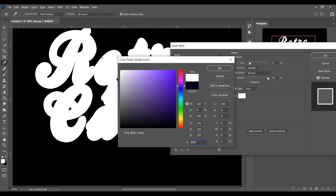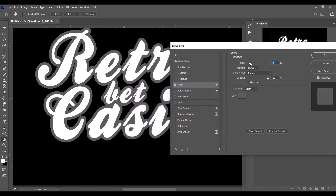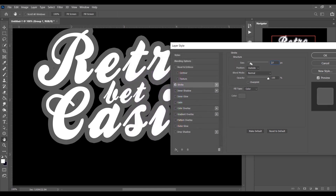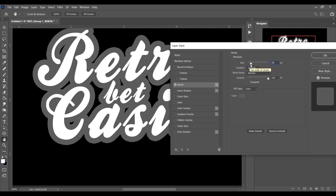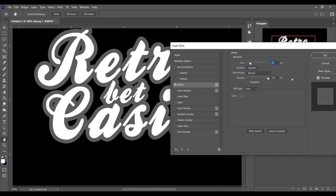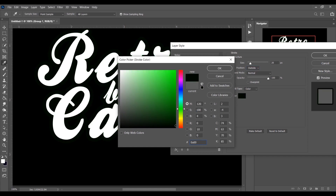Let's check the stroke visibility. Increase the stroke size — let's start with 20. Set position to Outside, blend mode Normal, opacity 100%. The color code is 0A001B. Press OK — it's done.